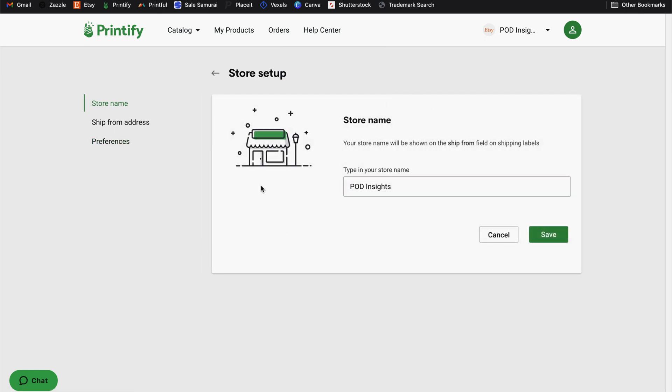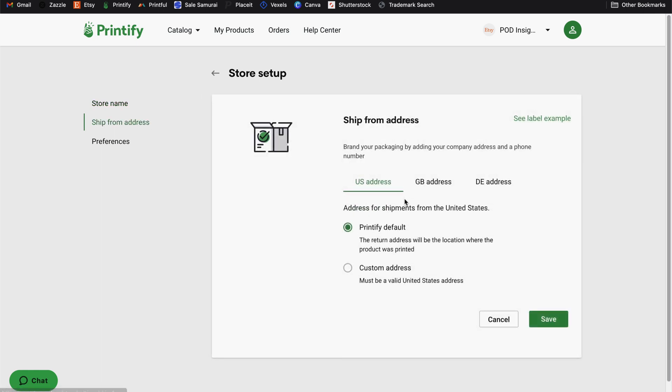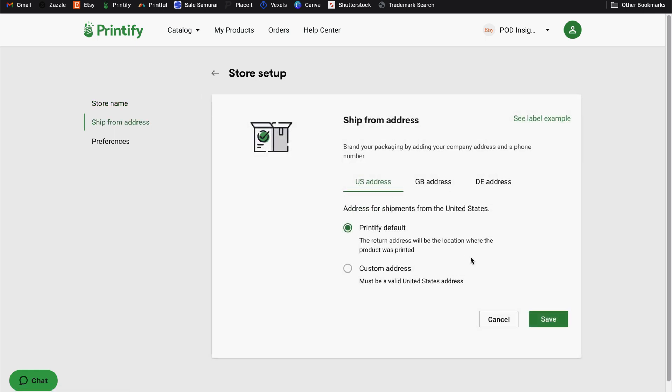There are a few other settings to be aware of here. Your ship from address is an important setting. The default is the Printify default. And that just means that the return address on the shipping labels for your orders will include the location of the fulfillment center where your product was made.